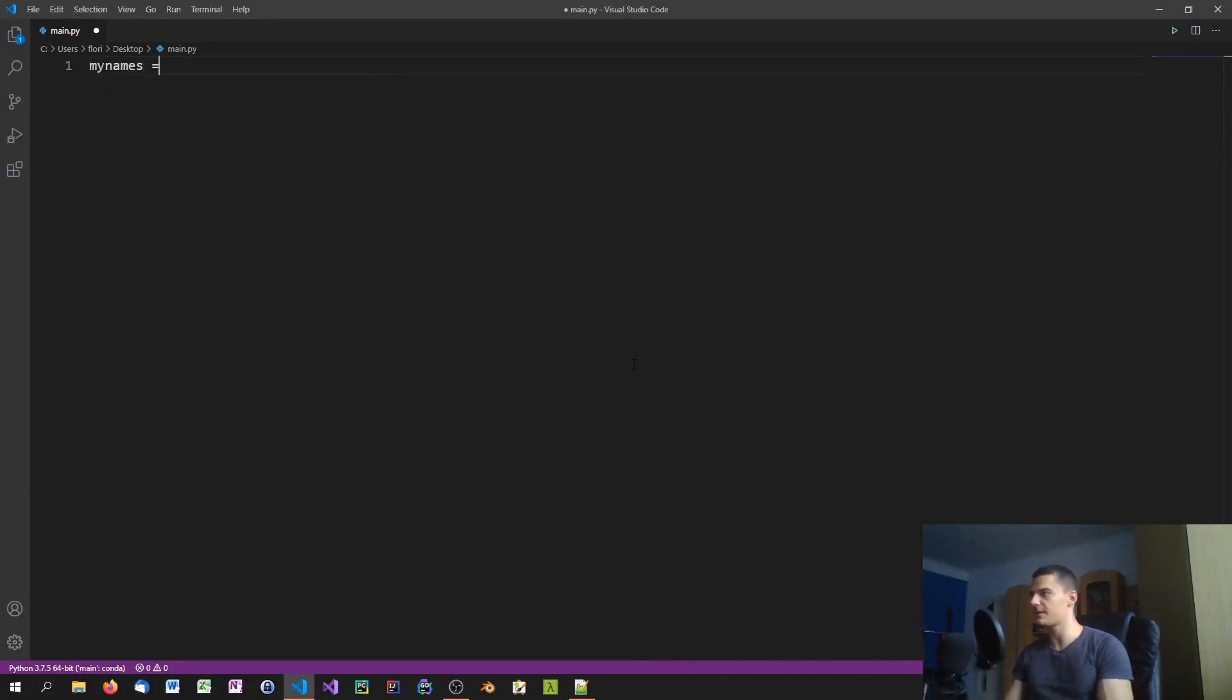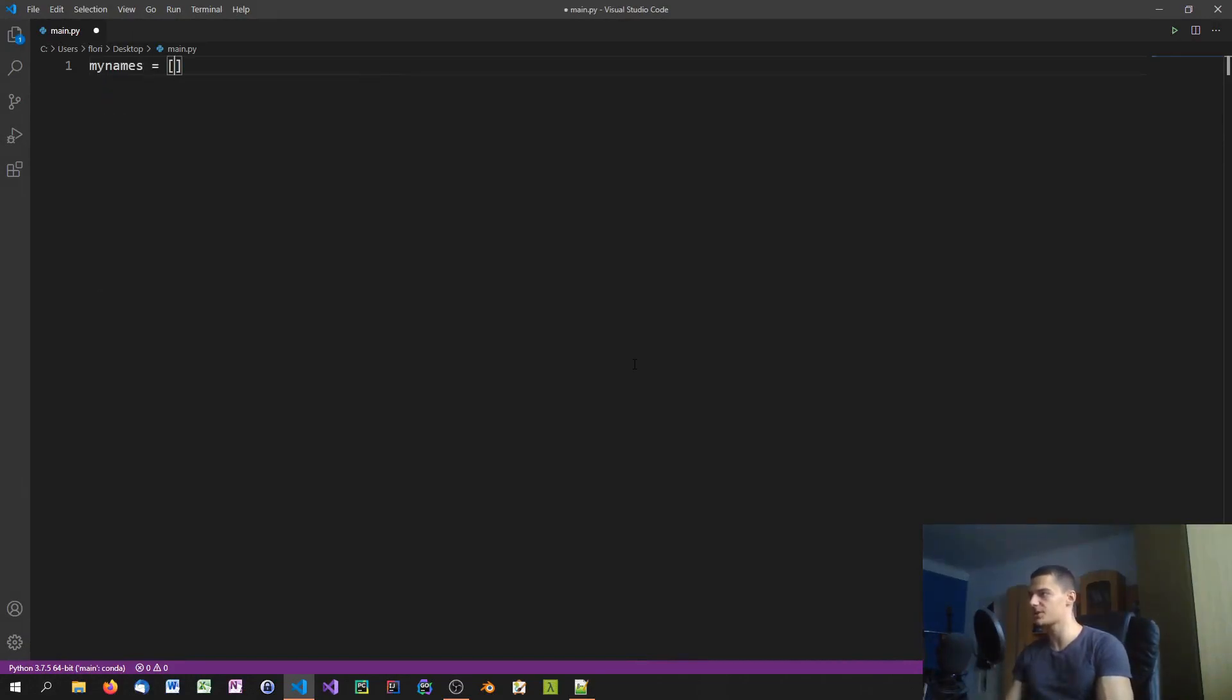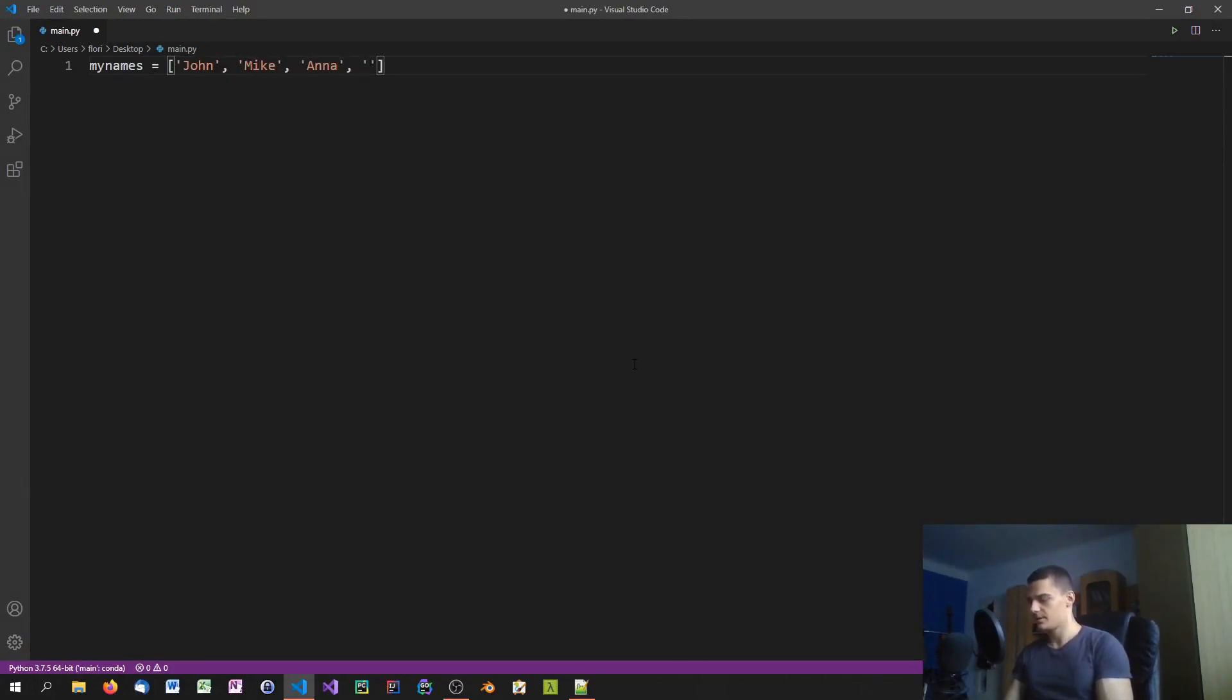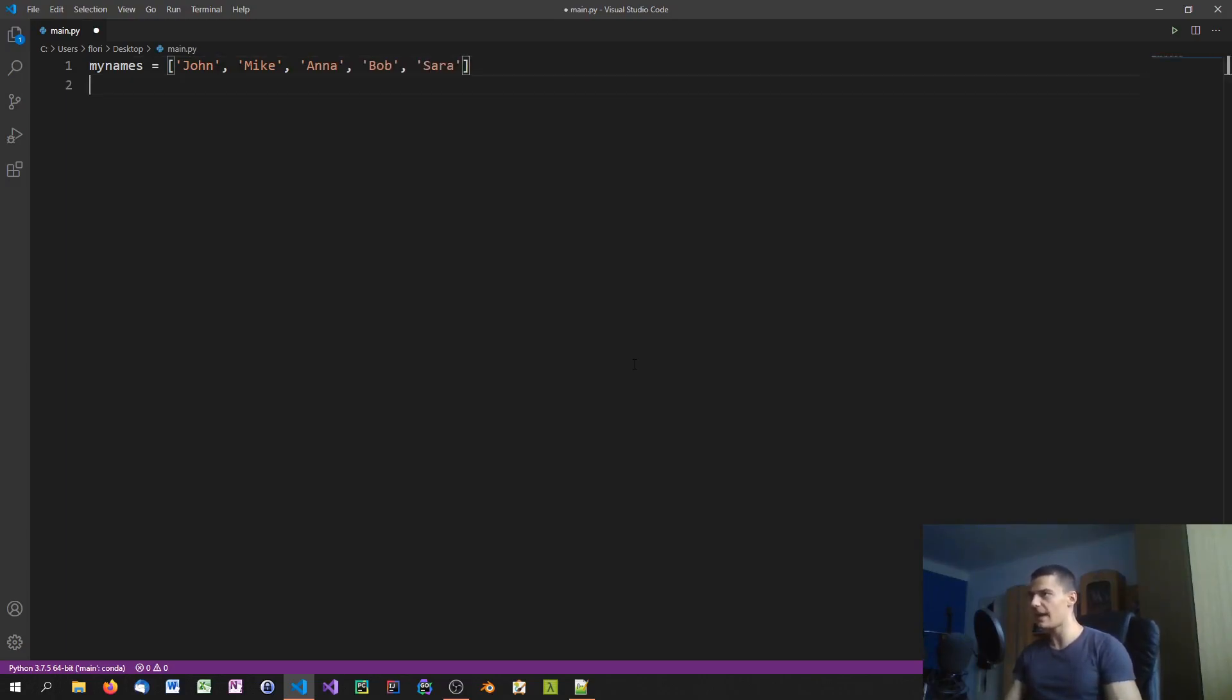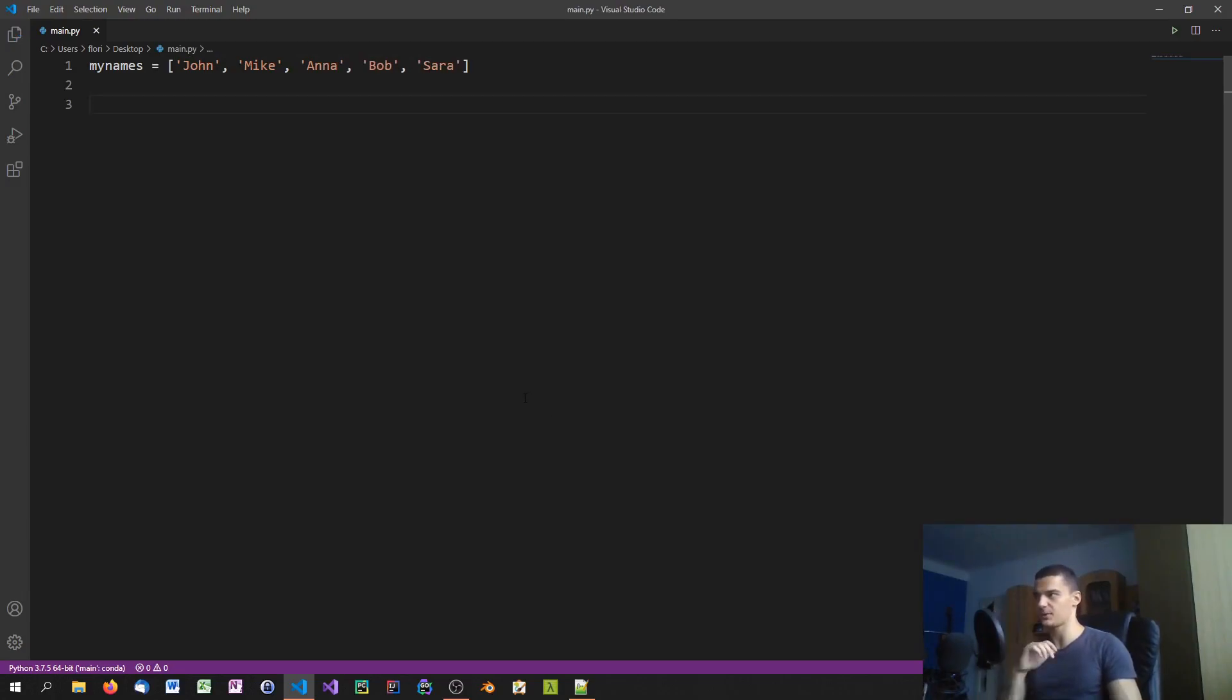All right, so we're going to explain the concept of enumeration directly by using it. Let's say we have a list of names or objects or whatever - John, Mike, Anna, Bob, and Sarah.